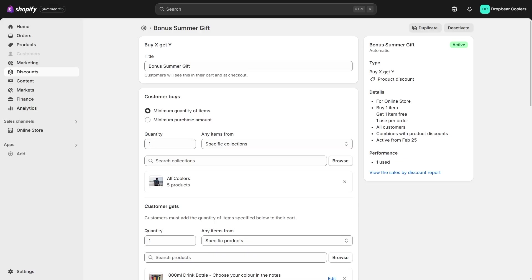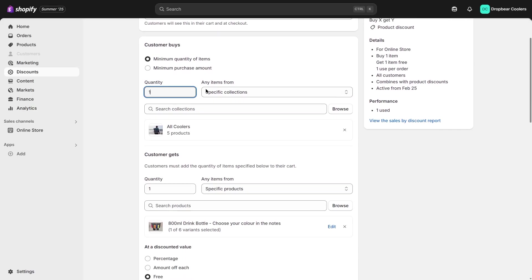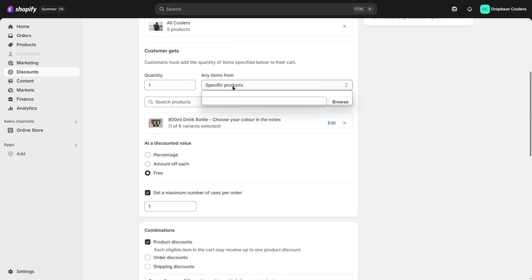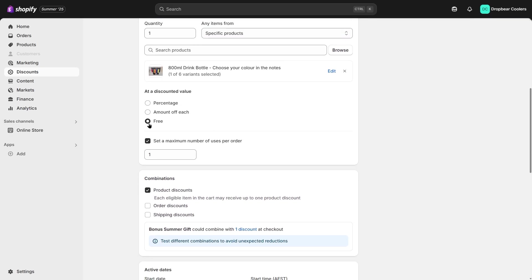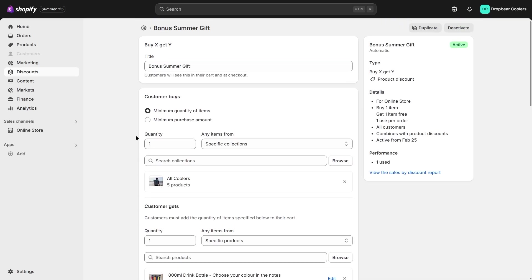I started by creating a Shopify automatic discount using the Buy X Get Y discount type. This allowed the store to offer customers a free item when they purchased a specific product, for instance, a bag.